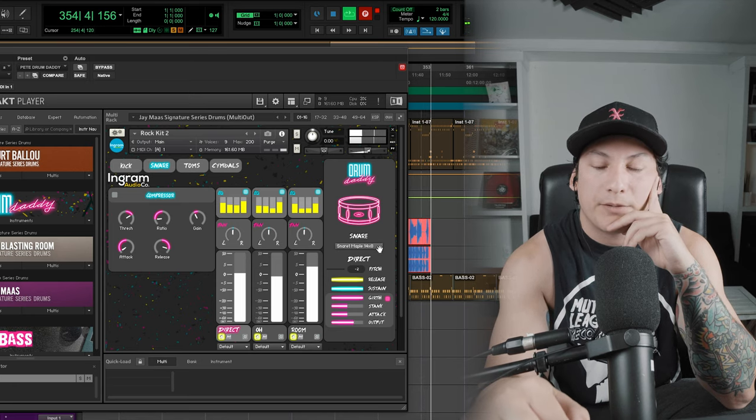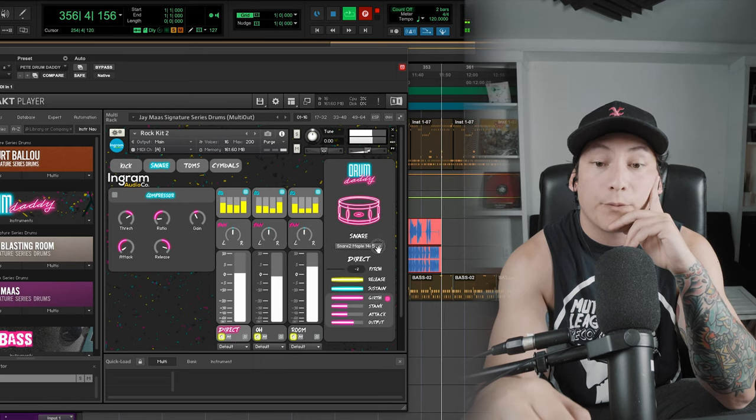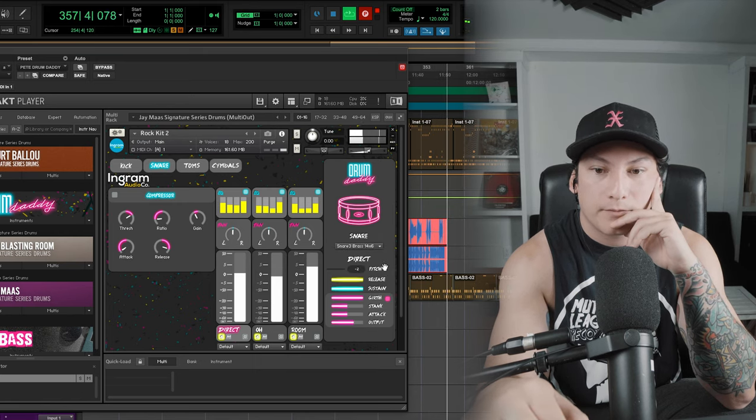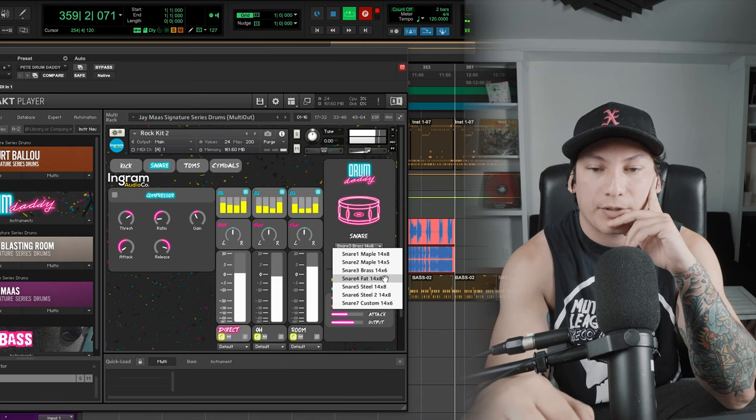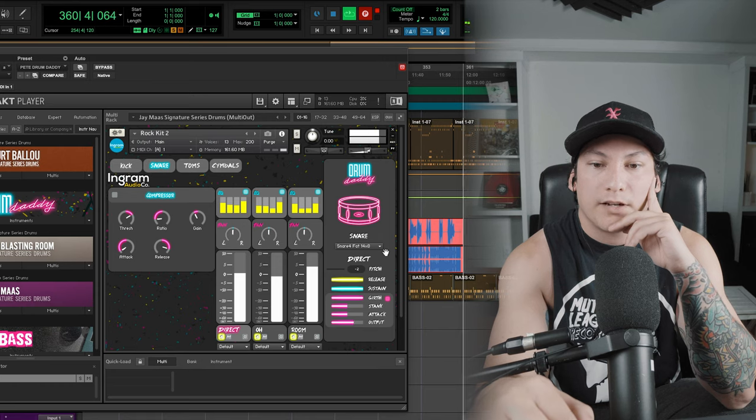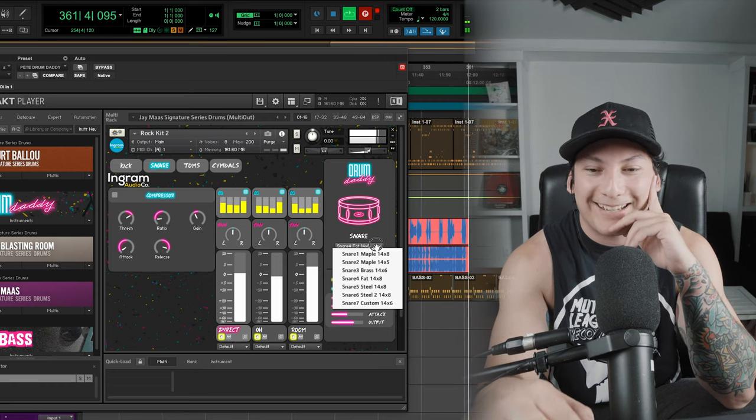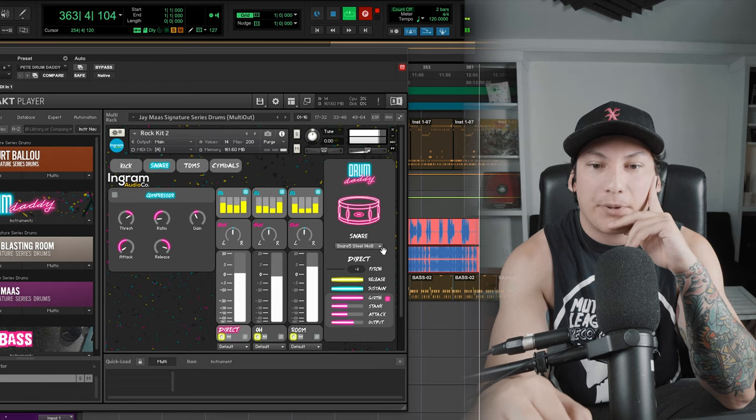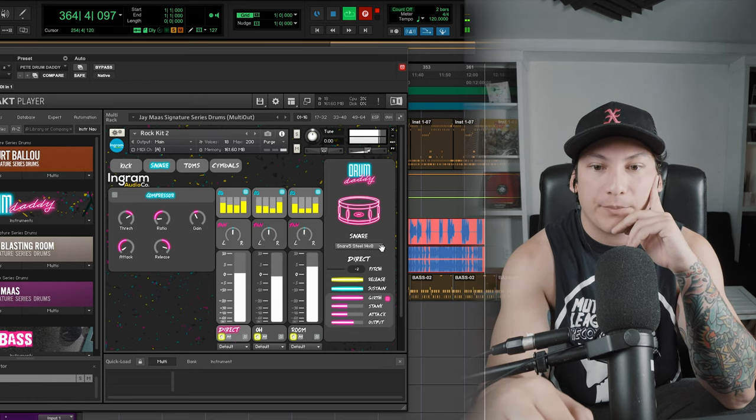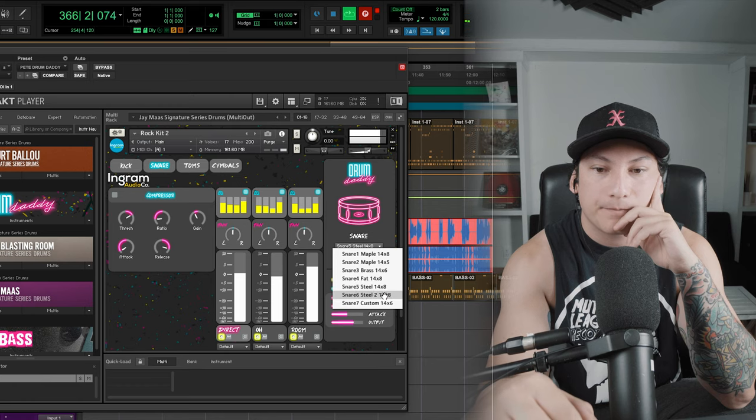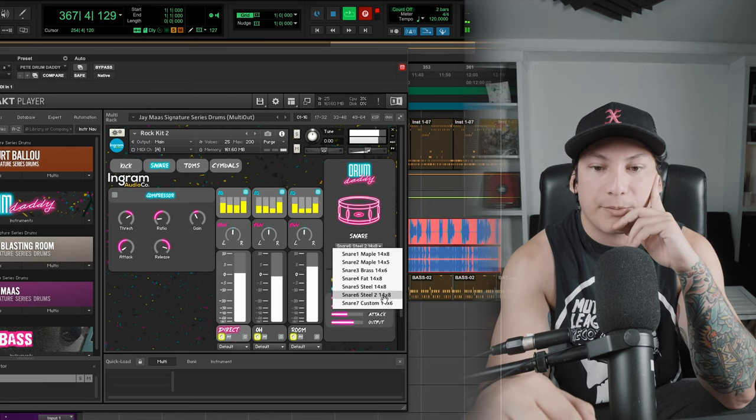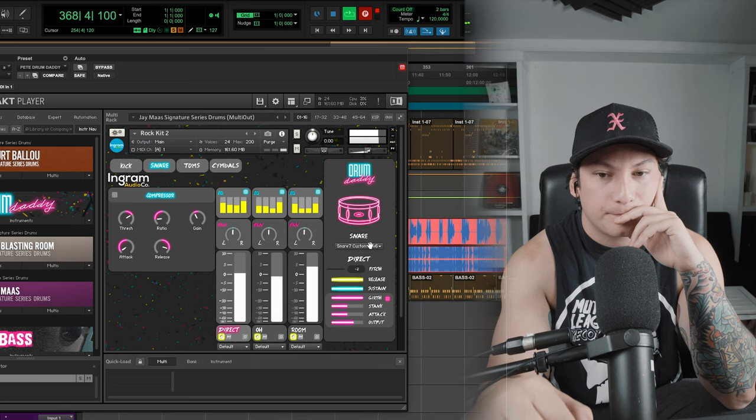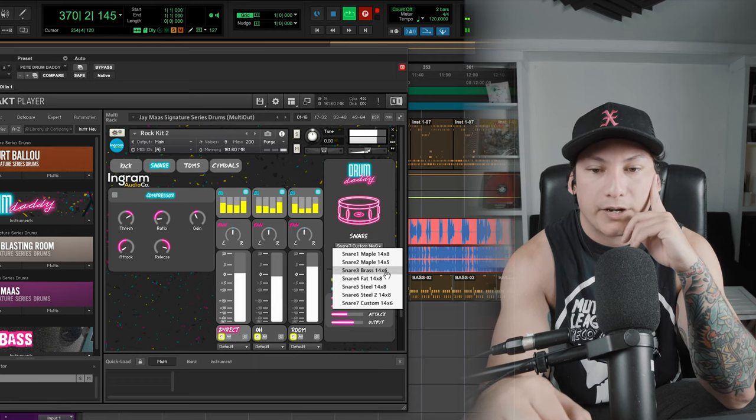Let me show you some of the other snares that we have. Maple, 14 by 8. Maple, 14 by 5. A brass snare, which is sort of like a Black Beauty or something. A fat snare, which is just like an indie snare. A nice poppy snare, a steel snare, 14 by 8. Be great for like blast beats or breakdowns or something. A little bit fatter snare, steel number 2. And then a custom. Cool. I'm going to keep it on that brass for now, actually.